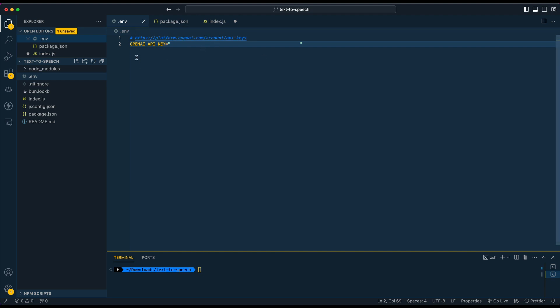Once you have that key, go ahead and put it in a variable just like this. So OPENAI_API_KEY and paste it in there.